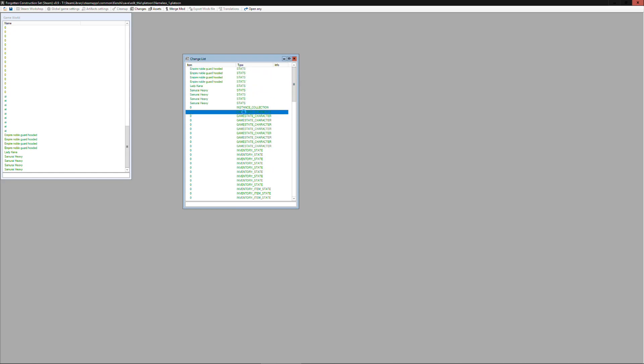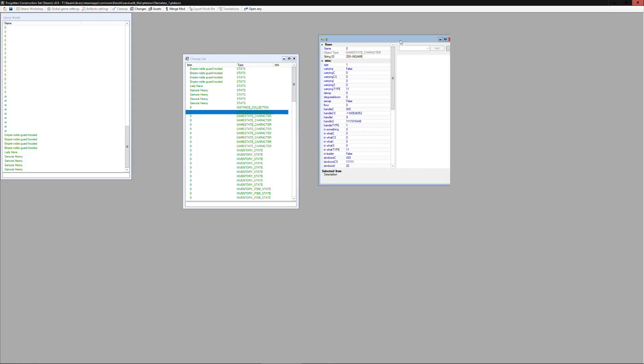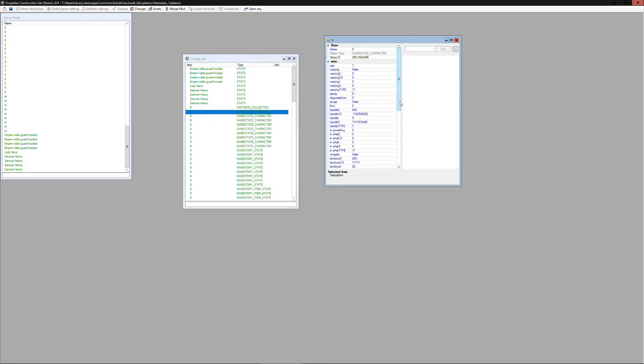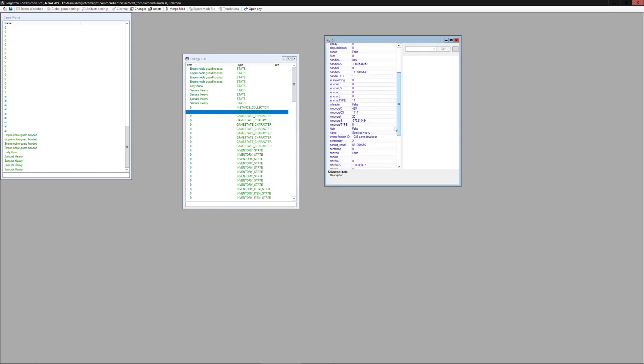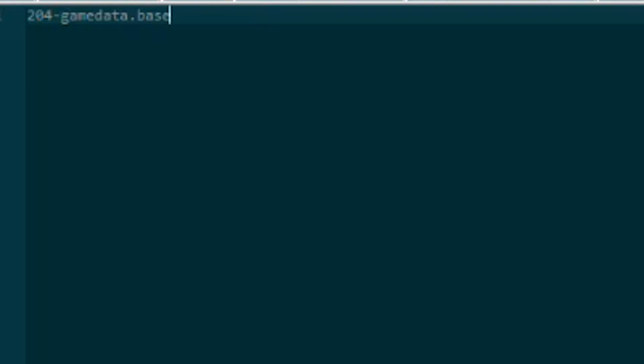Now you'll see these have an owner faction ID that is different from the one that we saw earlier and that's basically going to determine who controls it. So what you'll want to do is with the owner faction ID for your faction which will be the nameless faction if you haven't changed anything, you want to have that value available.